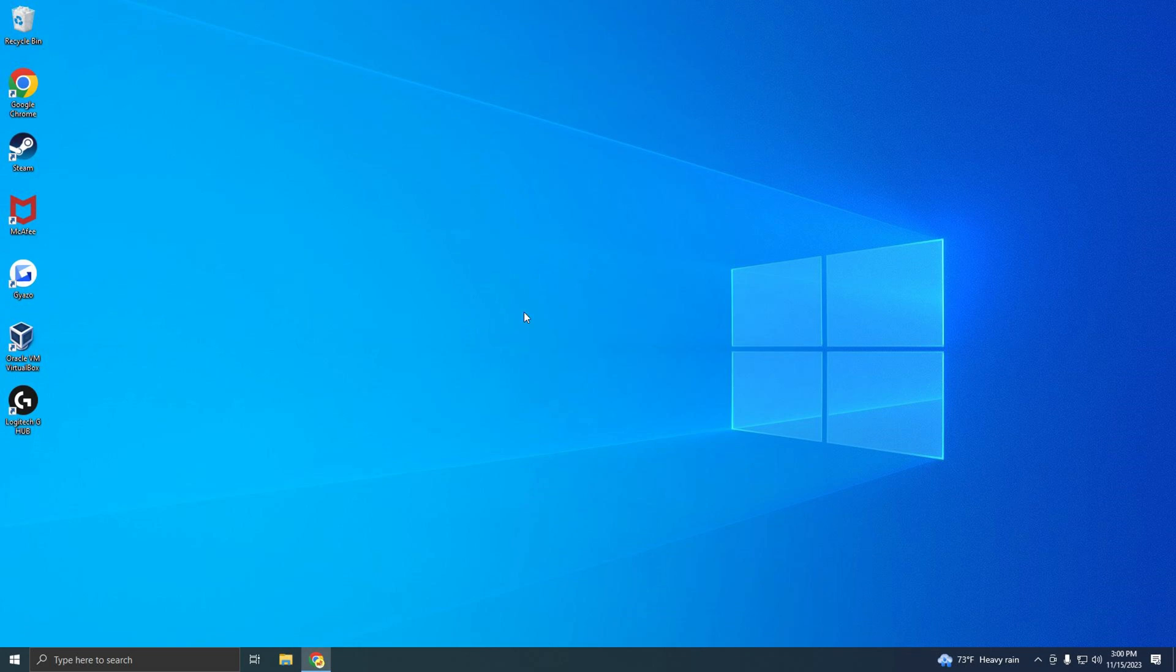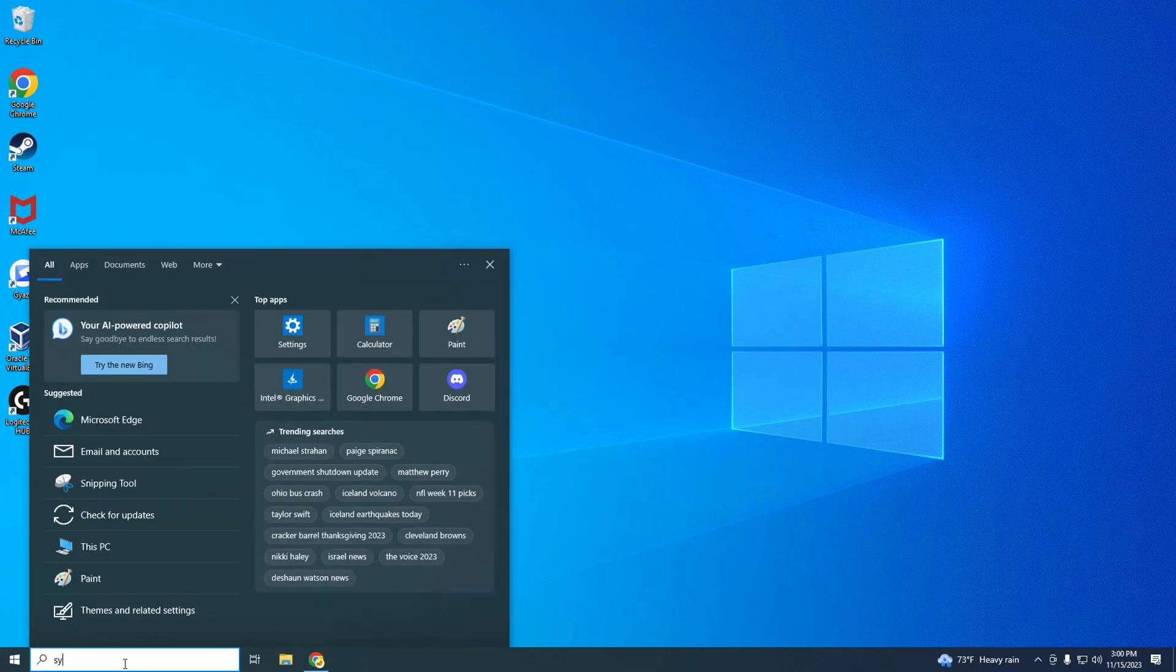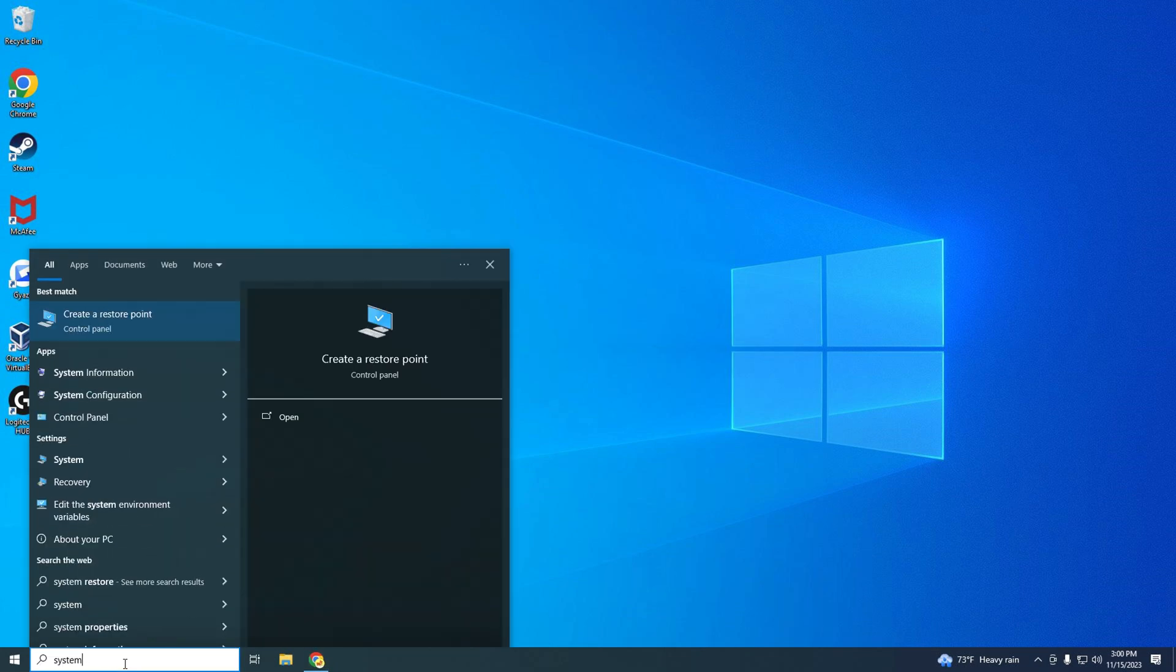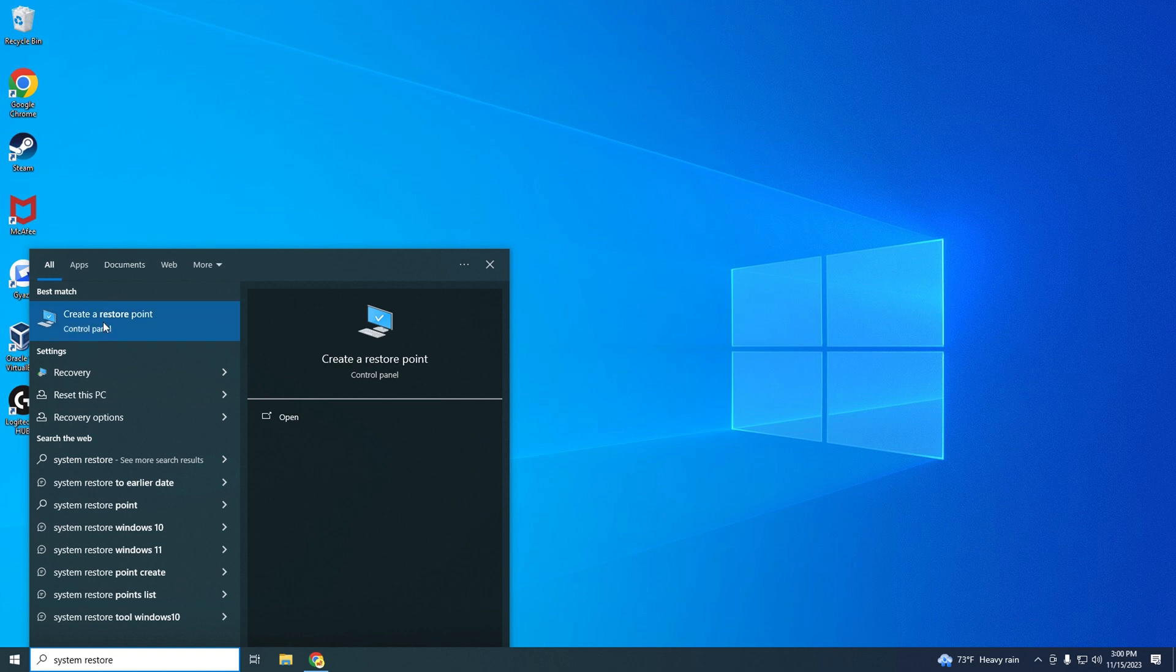First, click on the search bar and type System Restore. Click on Create a Restore Point.